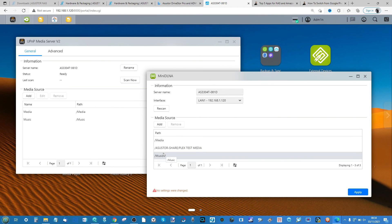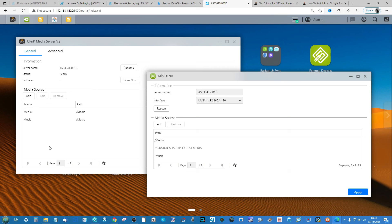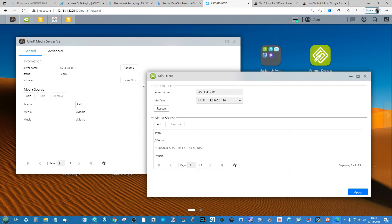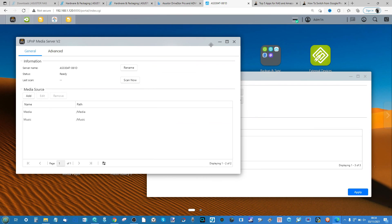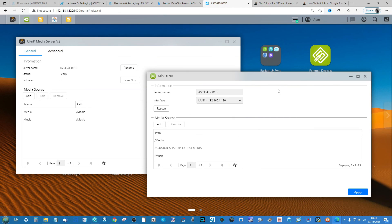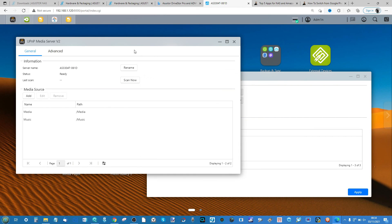When you're ready, click Apply. Now that Music folder is accessible over the network depending on the device you use - whether you're utilizing mobile devices that have media server support, or if you're using dedicated audio tools, or even using Amazon Fire Sticks or PlayStation and Xbox consoles. Most of these devices have a media server in one form or another.